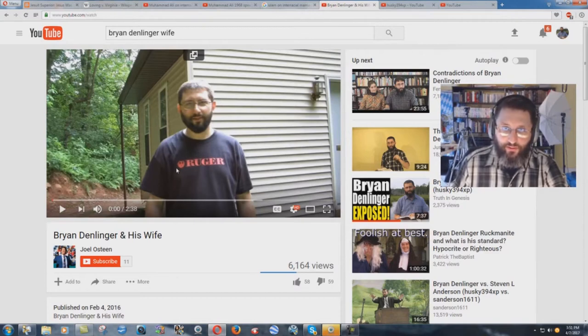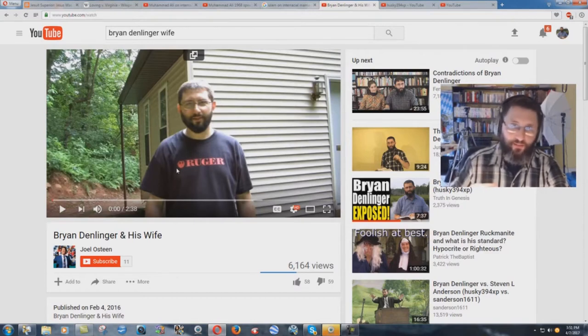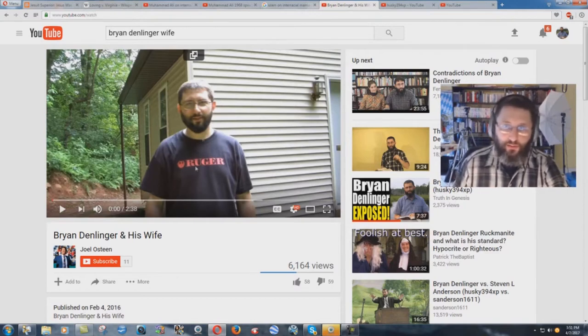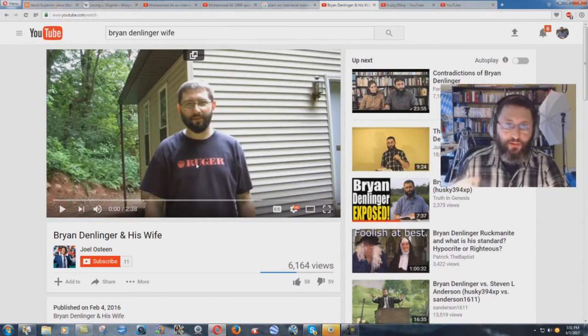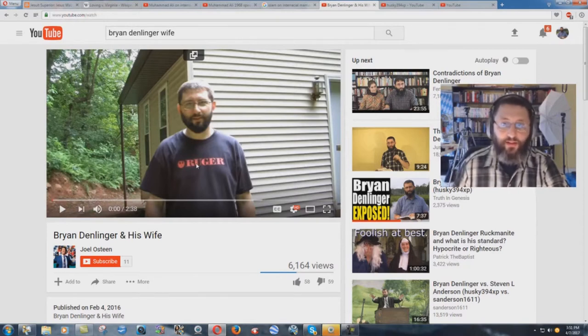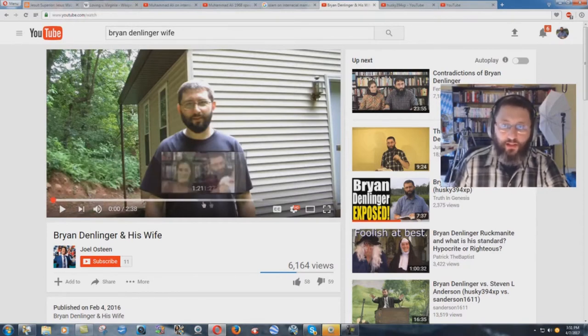You see this old video I made here way back when, before I was even married. I was making the announcement I was getting married, and I was talking about how my wife is never going to be in the video.